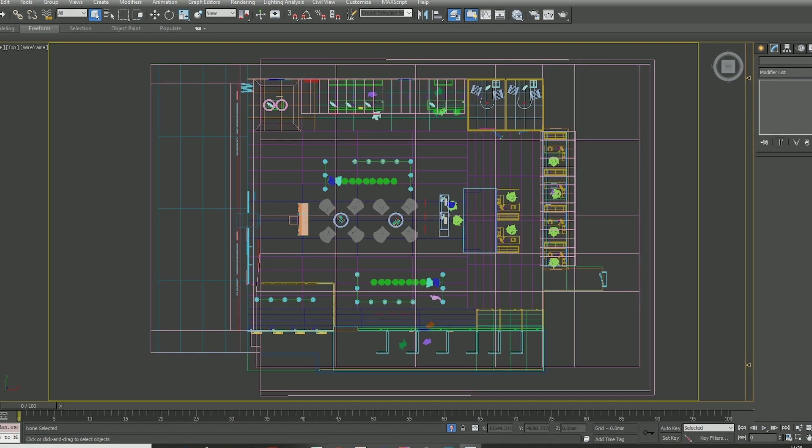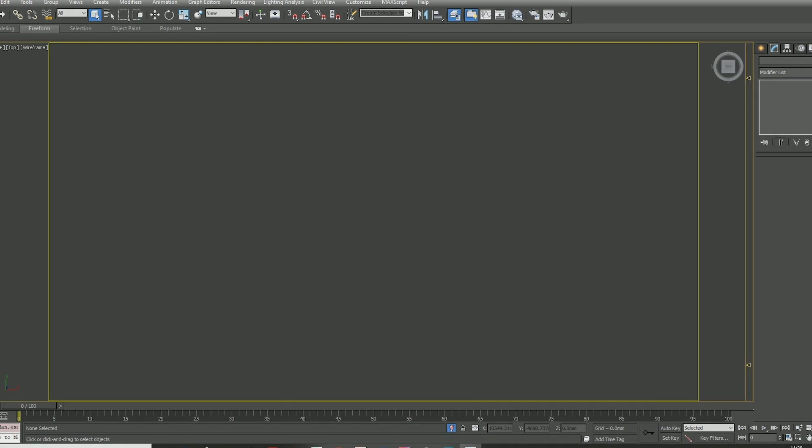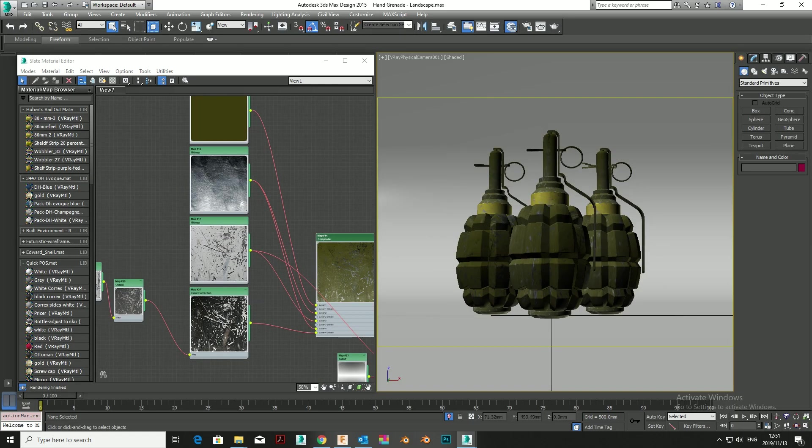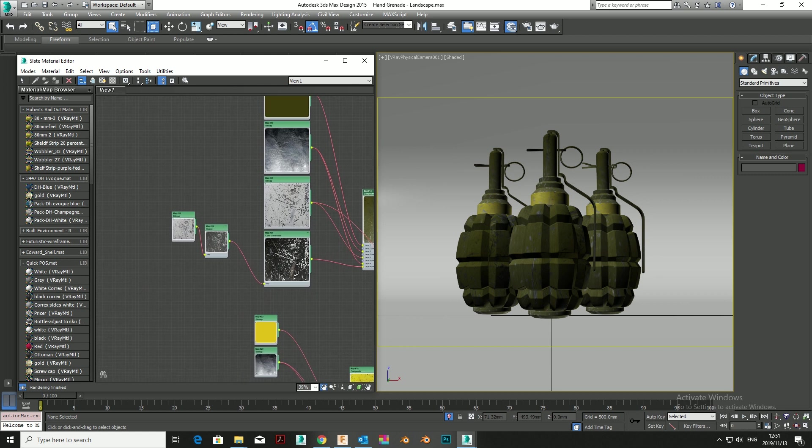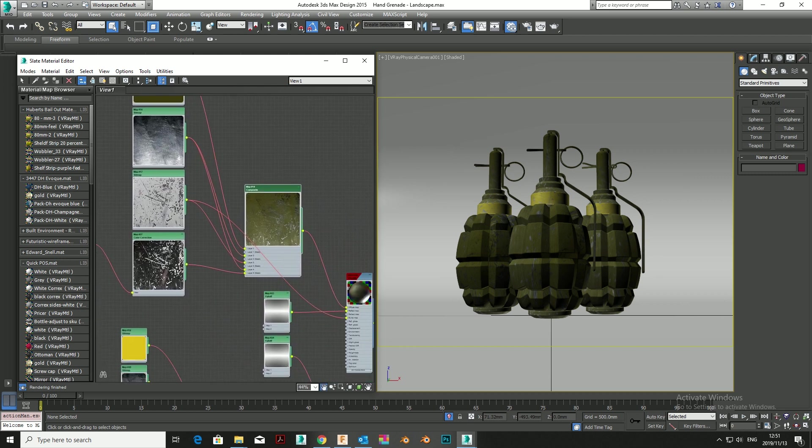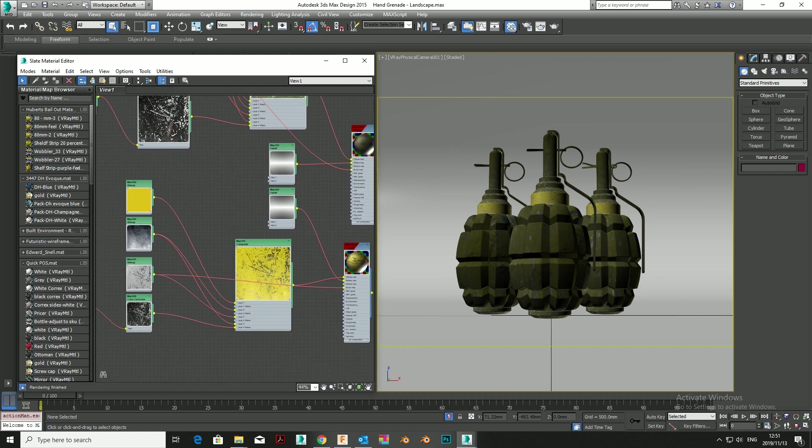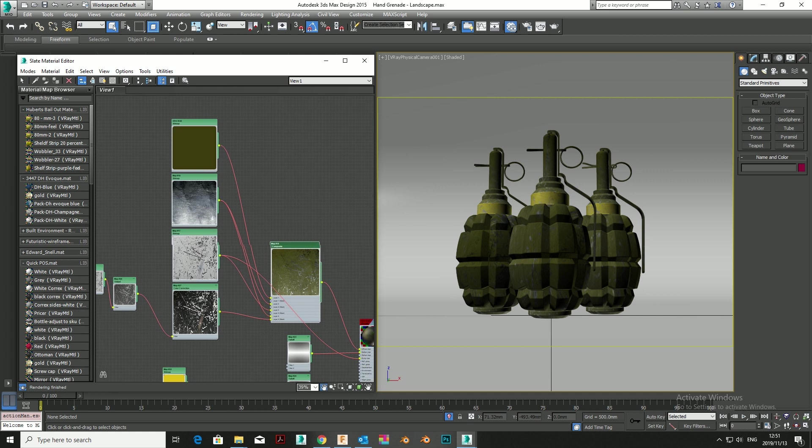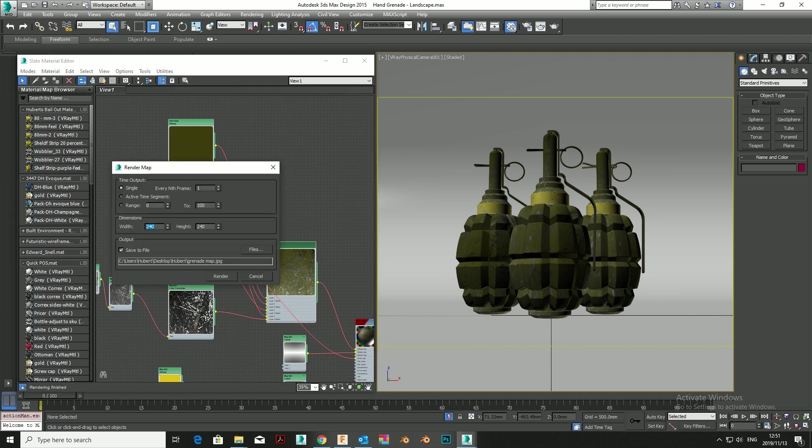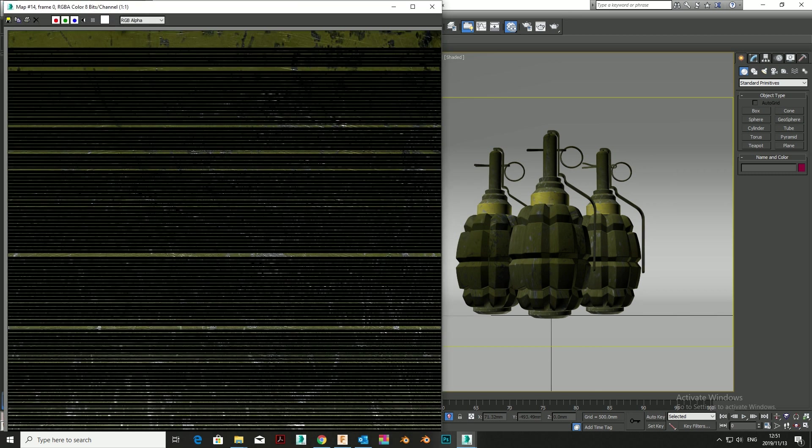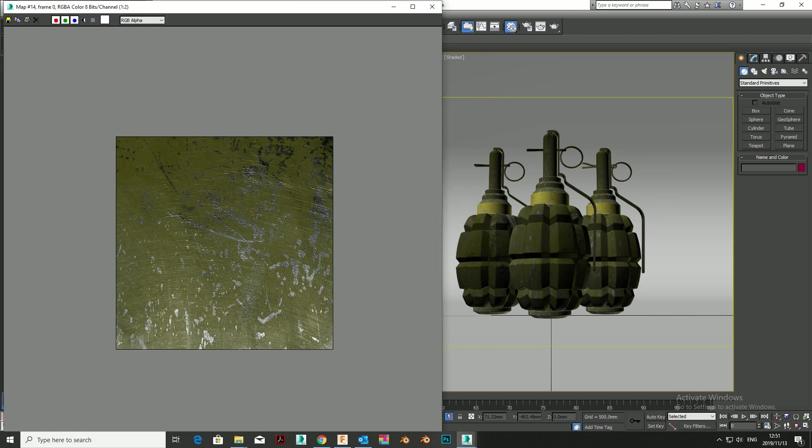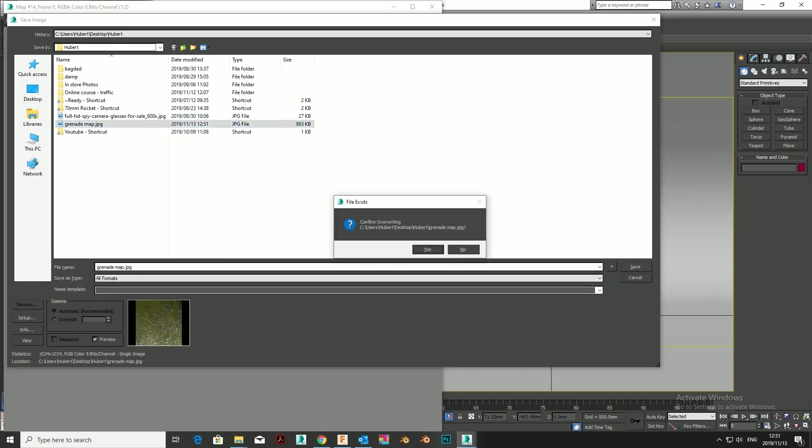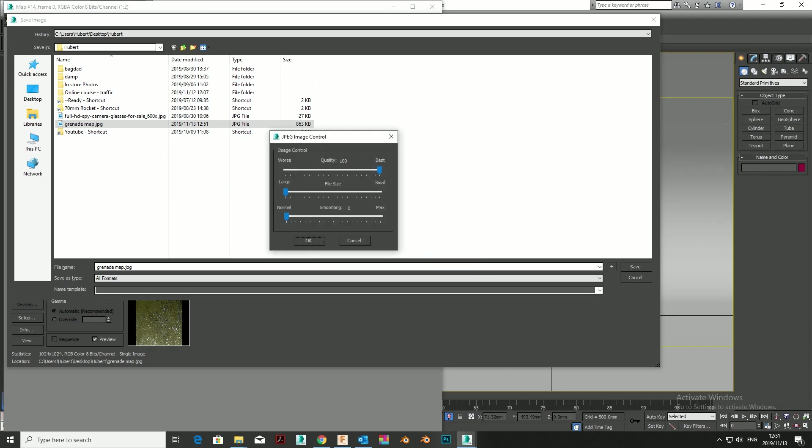Max has a Render to Map function in its Slate Editor. If you are compiling complex materials as a diffuse channel, or for that matter any other channel, it is resource-heavy. My recommendation would be to use Max's built-in Render to Map function and plug that back into the diffuse channel. That will free up a lot of memory and resources.